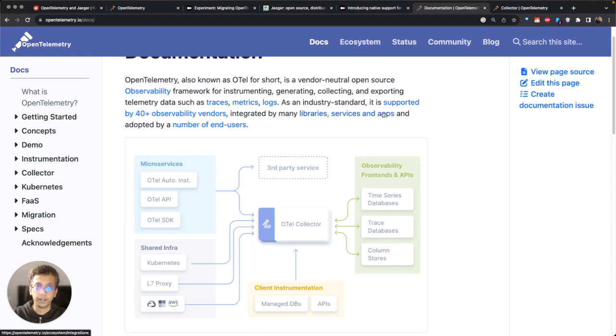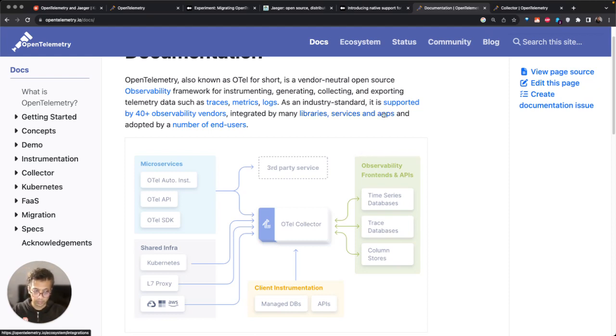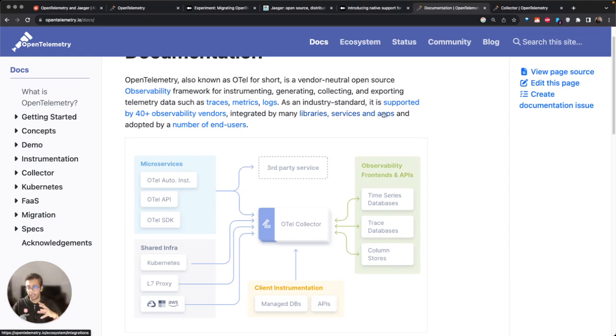Jaeger's primary focus is on traces. That's one difference. OpenTelemetry works with all three signals, generates all three signals, while Jaeger only focuses on one signal.